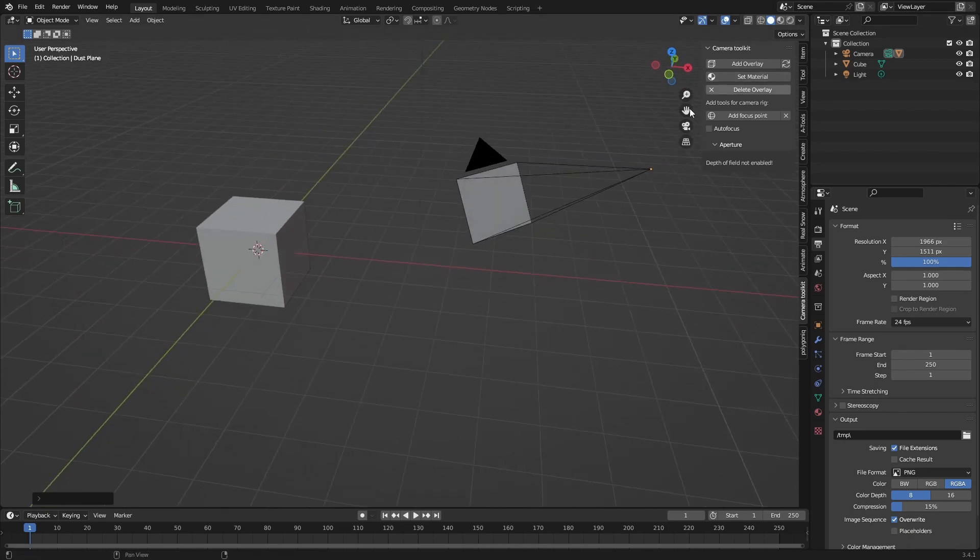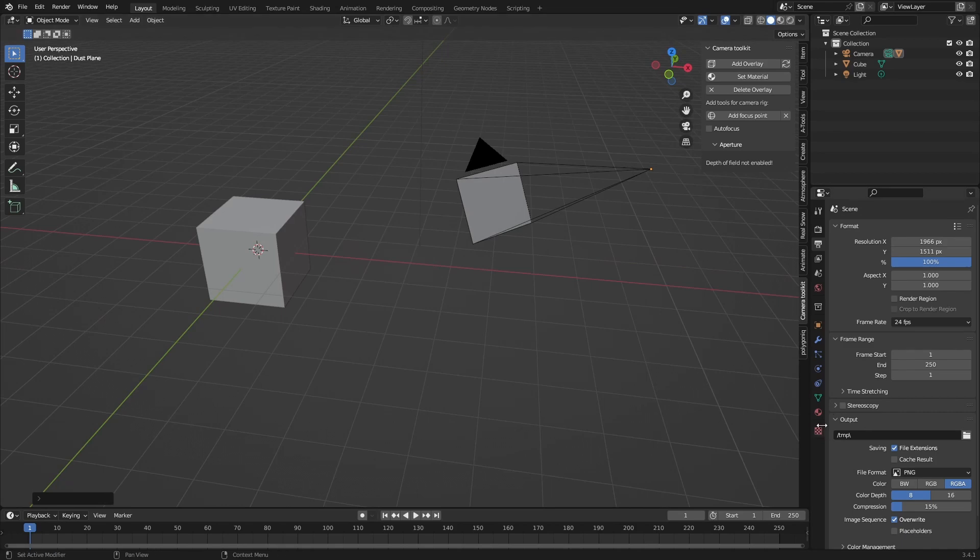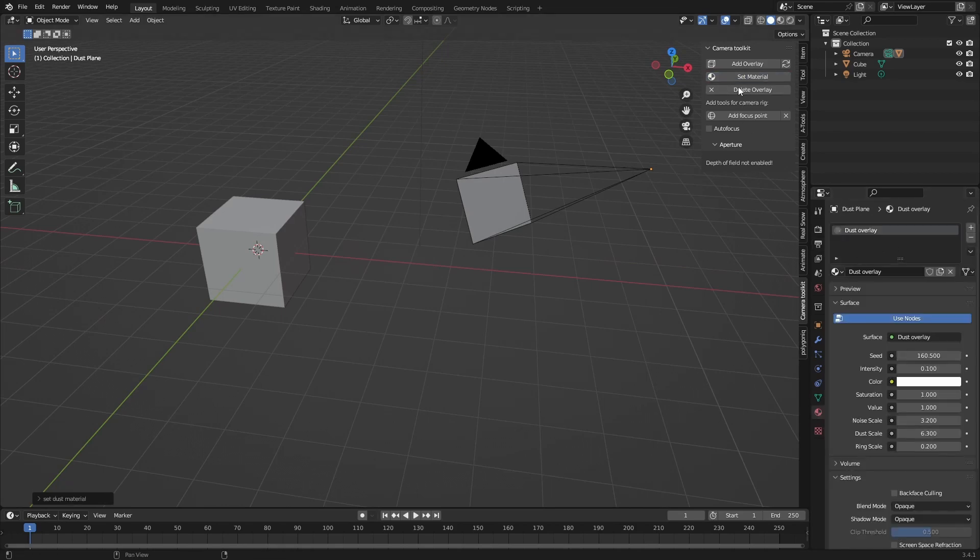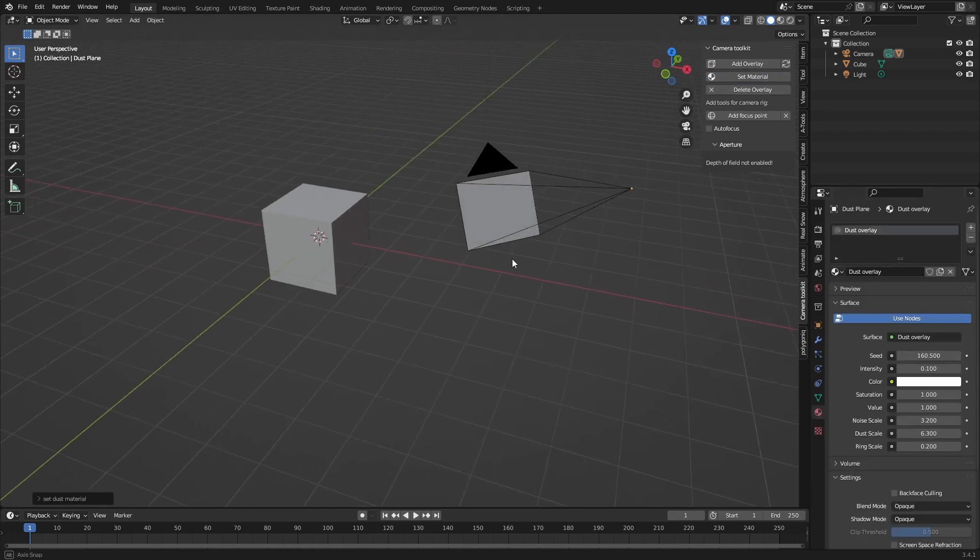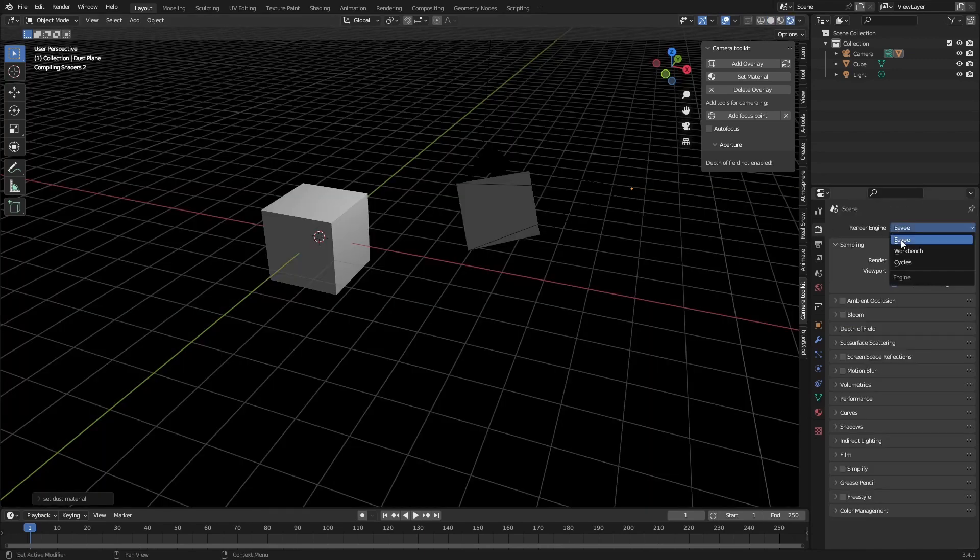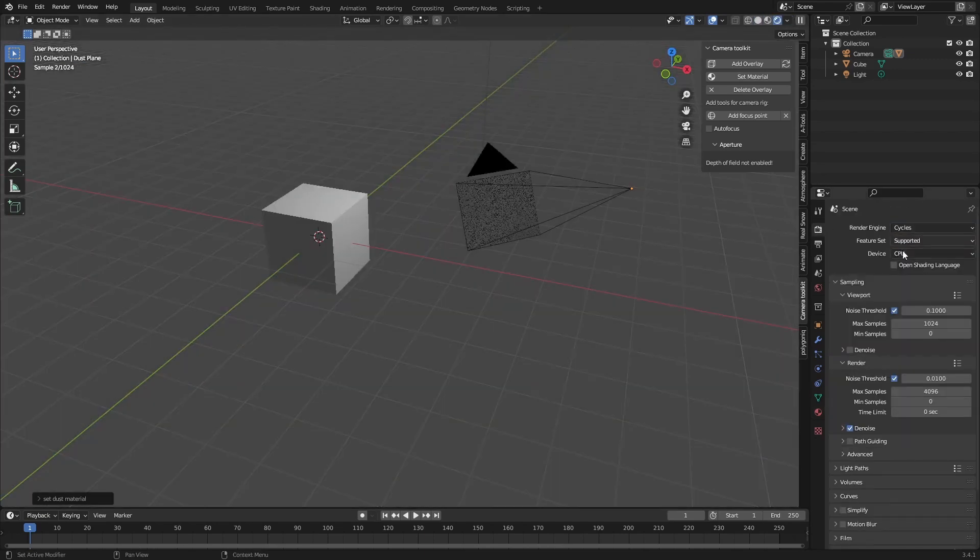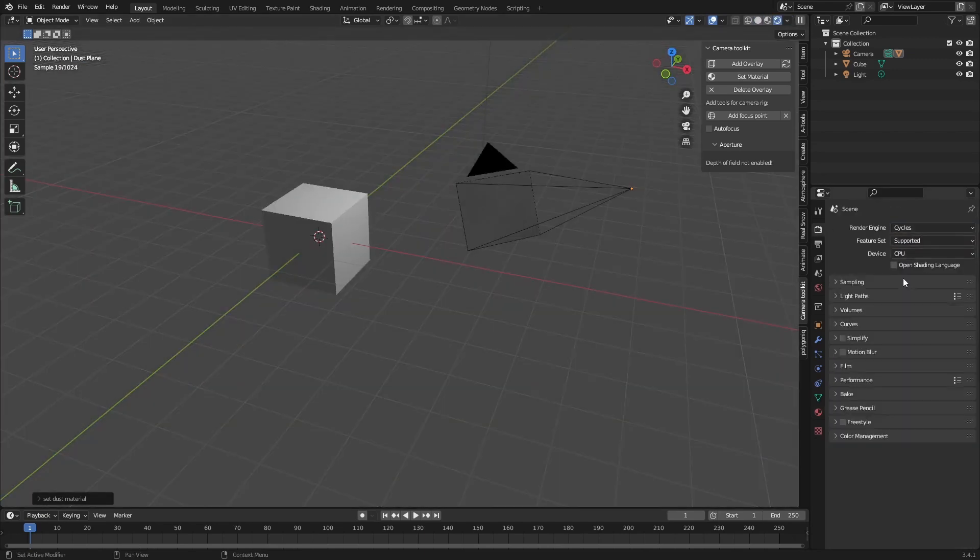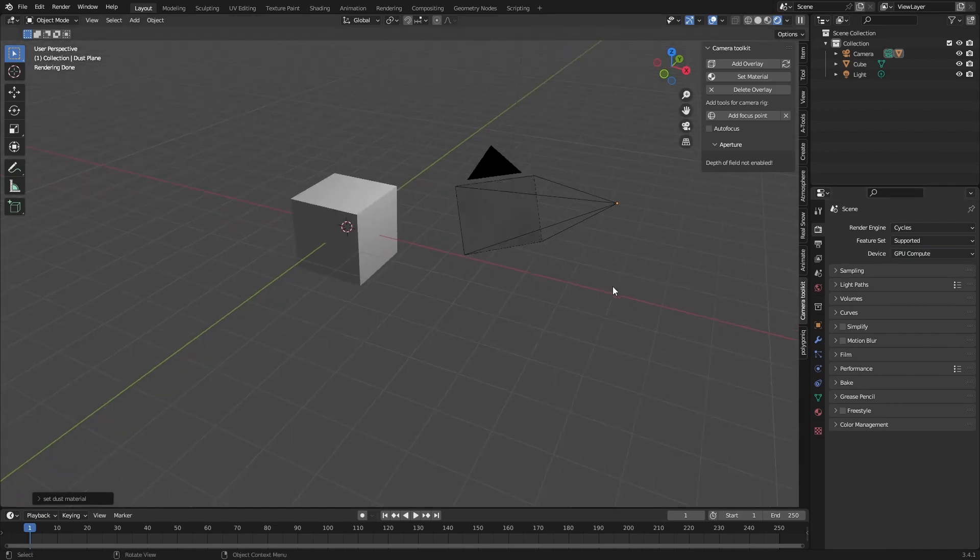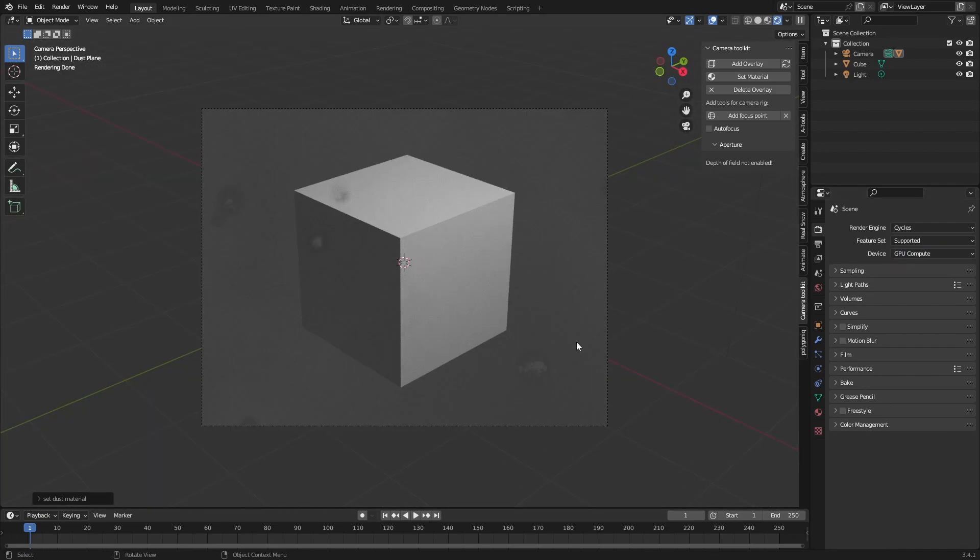Now we can set the material because the material isn't here yet. Now we have dust overlay add-on and if we go into our cycles render. It's made for cycles by the way so just so you know. It will still work in Eevee but it's just made for cycles. So you can see this dust overlay.